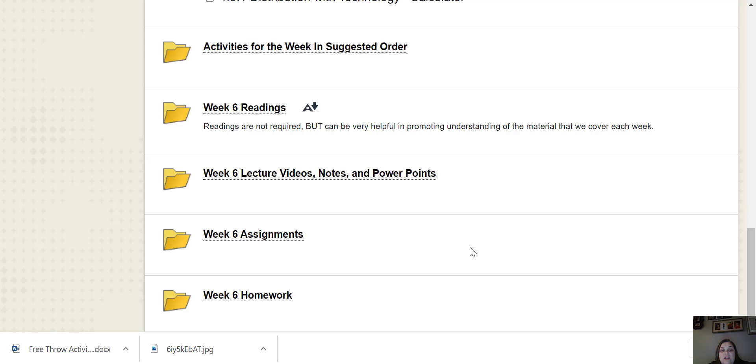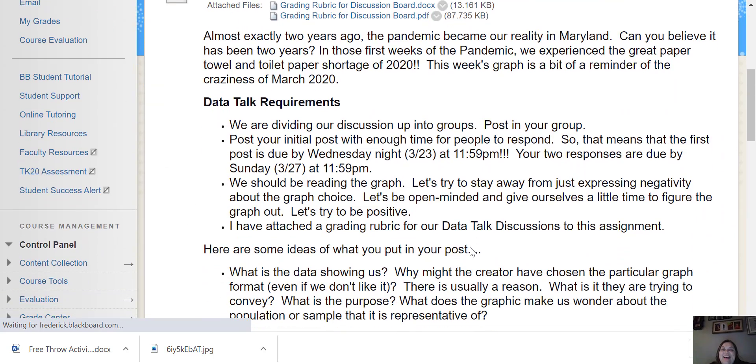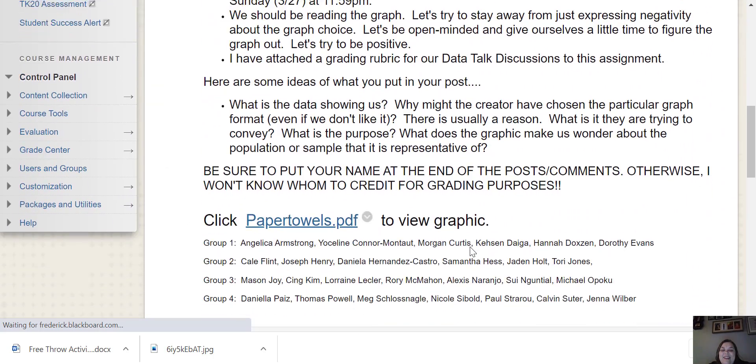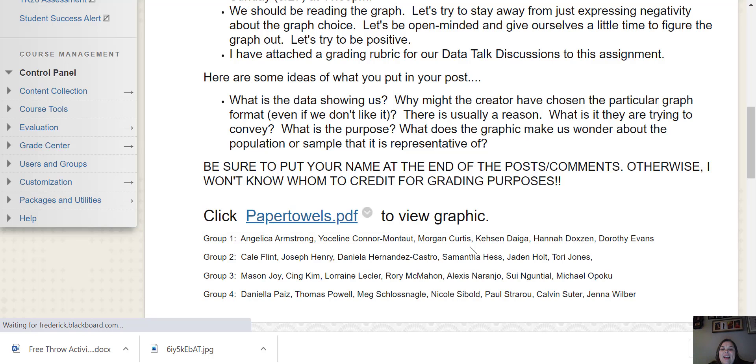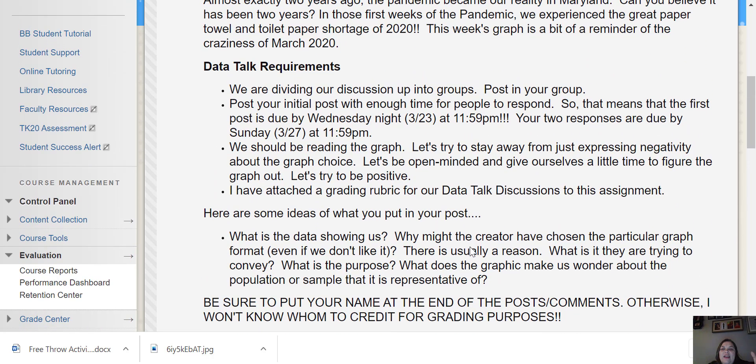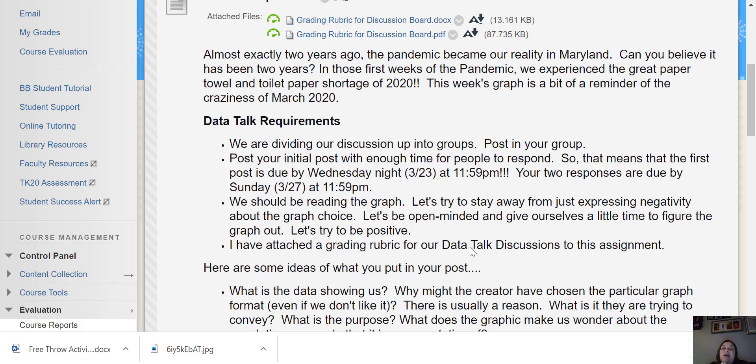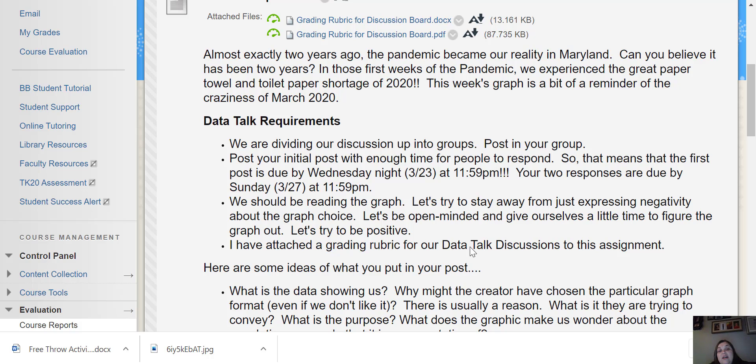Just real quick, the data talk this week has to do with the great paper towel shortage of 2020. And I thought that that was appropriate since that was almost exactly two years ago this week when all of that went down in our area with the paper towels and the toilet paper and not being able to find either one in the grocery store.